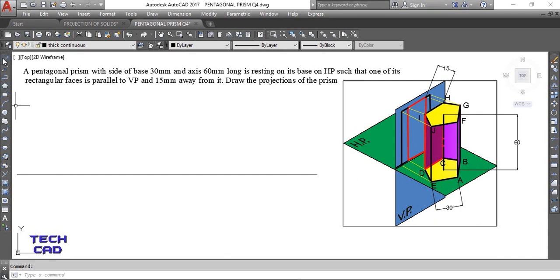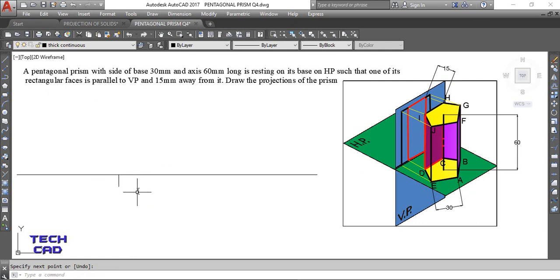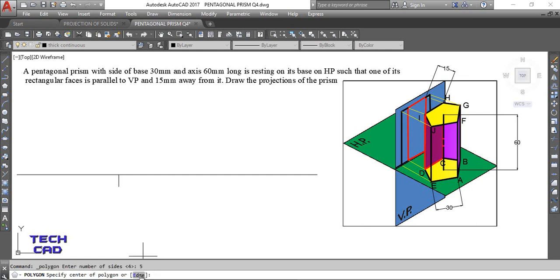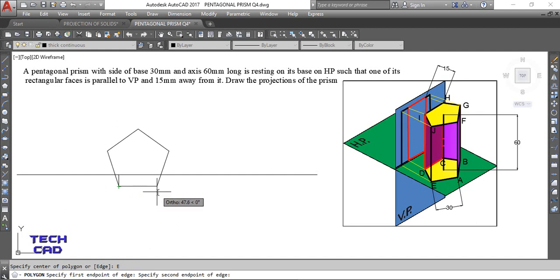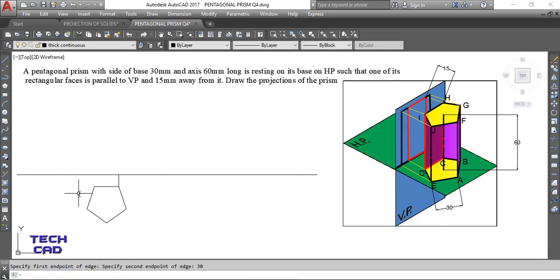Start with the top view first, noting the distance of 15 mm away from VP. Use the polygon command in the command line bar — set five sides for the pentagon, then press Enter. Select the edge option, enter the dimension of the edge which is 30 mm. This gives you the top view of the pentagonal prism.